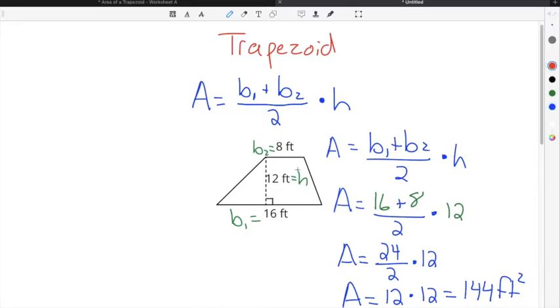The big thing to remember is that the height is the distance between the two parallel sides, and the bases are the side lengths on the outside of the trapezoid.